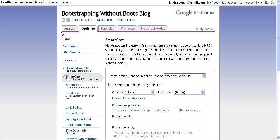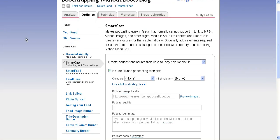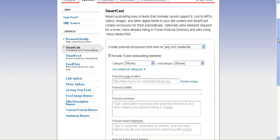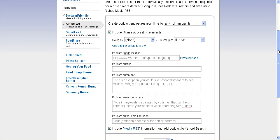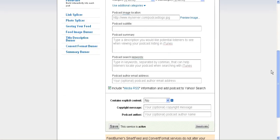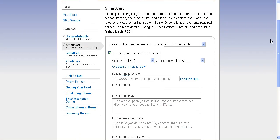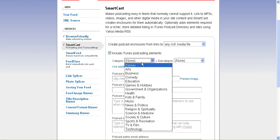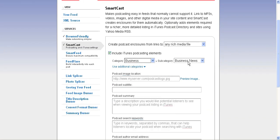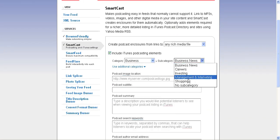Here on the Optimize tab under SmartCast, it's going to let me set all the different elements that I want to appear in iTunes for my particular podcast. So I choose my category as Business, I choose the subcategory of Management and Marketing.